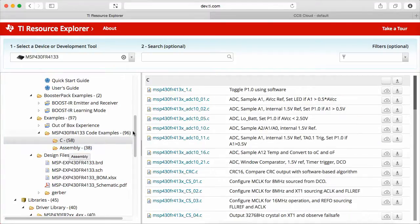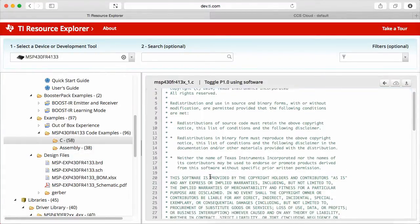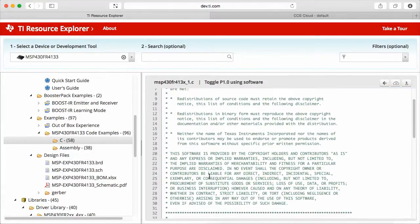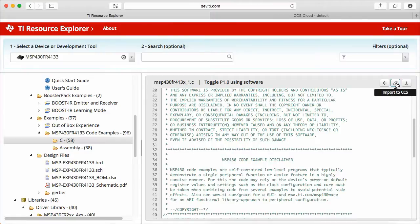The Resource Explorer allows you to visualize the simple Blinky example, or you can download it to your PC, or import it to CCS Cloud.